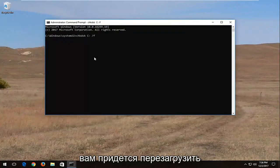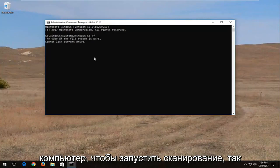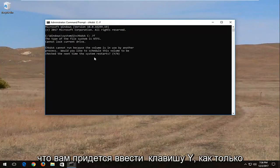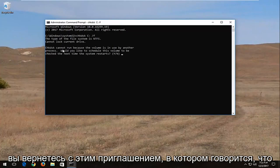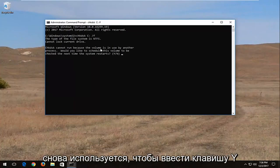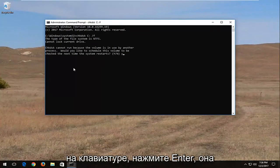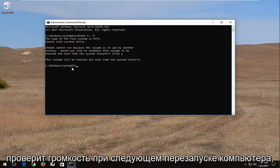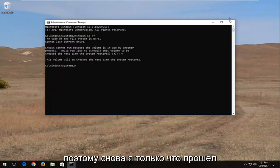You are going to have to restart the computer in order to run the scan, so you're going to have to type the Y key once you come back with this prompt that says, check disk cannot run because the volume is in use. Again, type the Y key on your keyboard, hit enter, it will check the volume the next time your computer restarts.